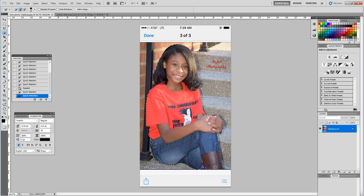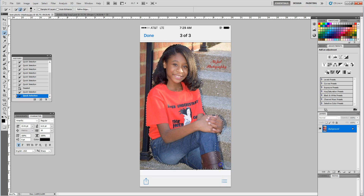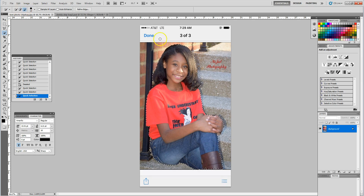and just bring those back into the selection by left-clicking my mouse. Okay, I'm going to get the minus sign now and I'm just going to clean up around